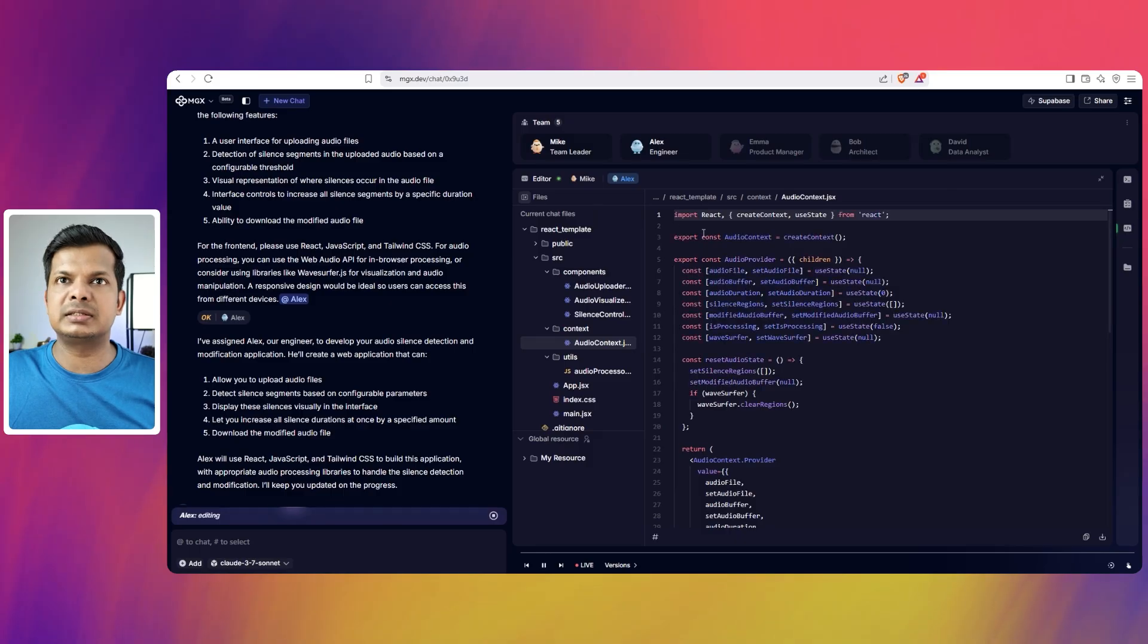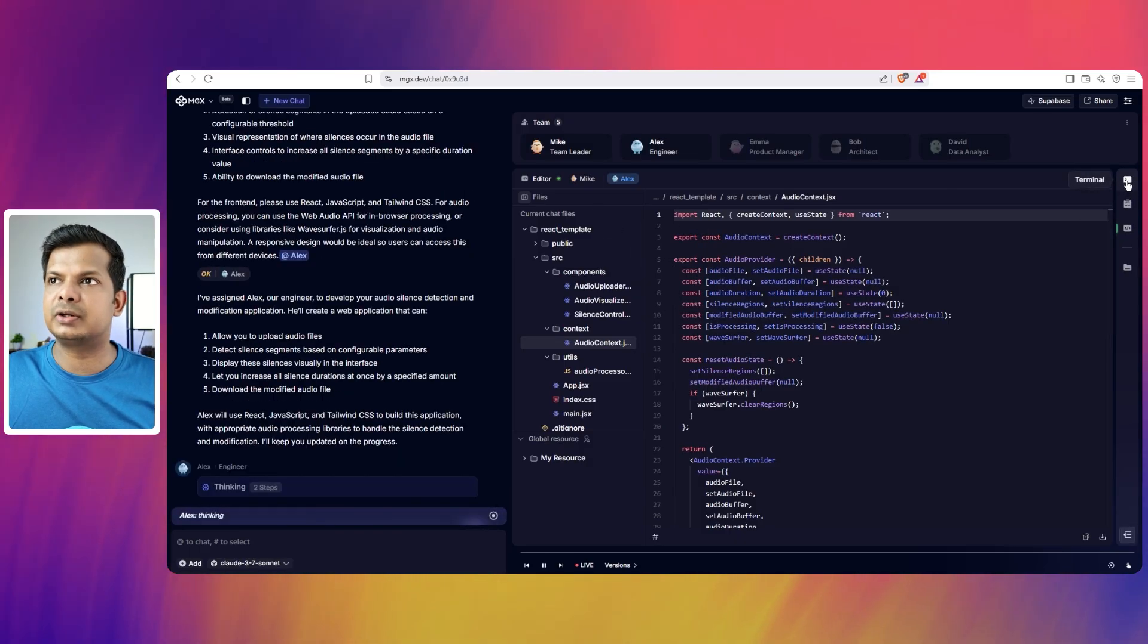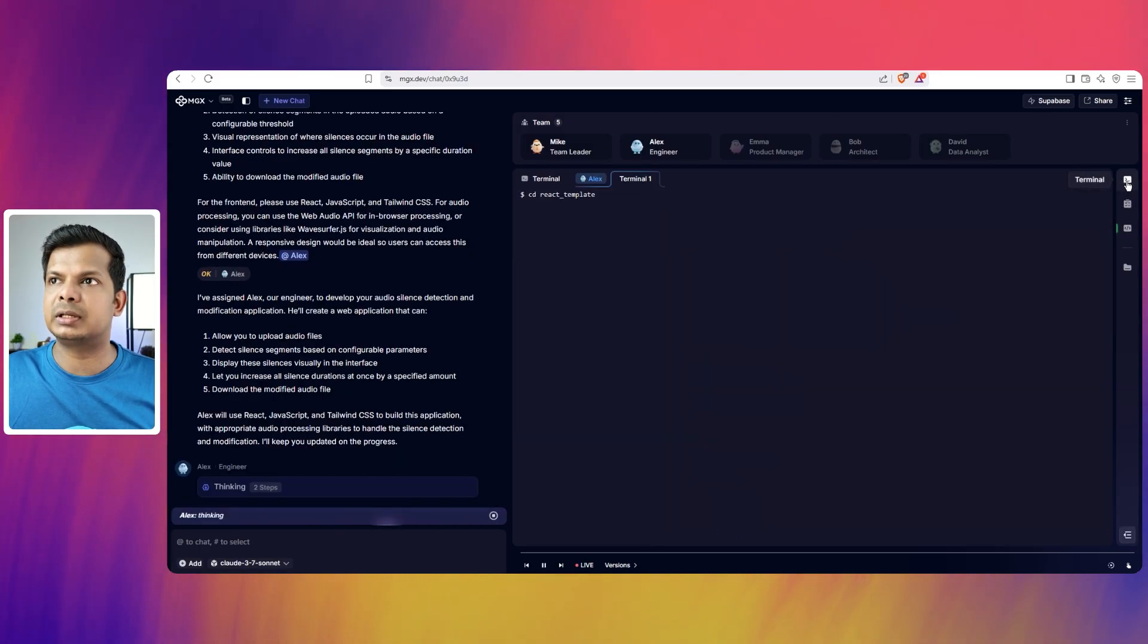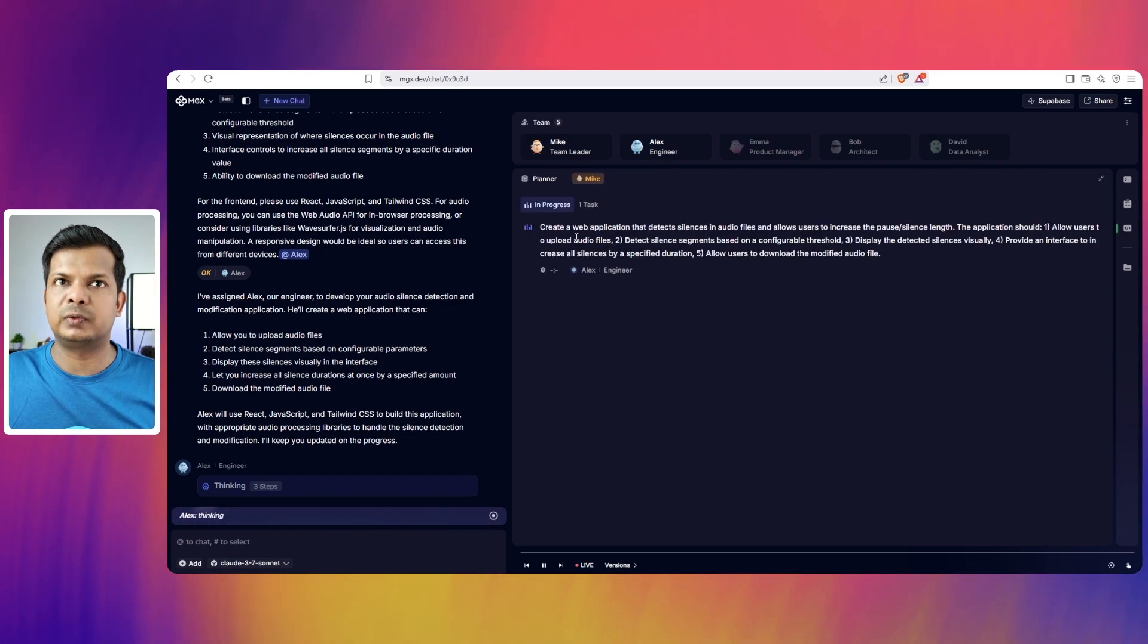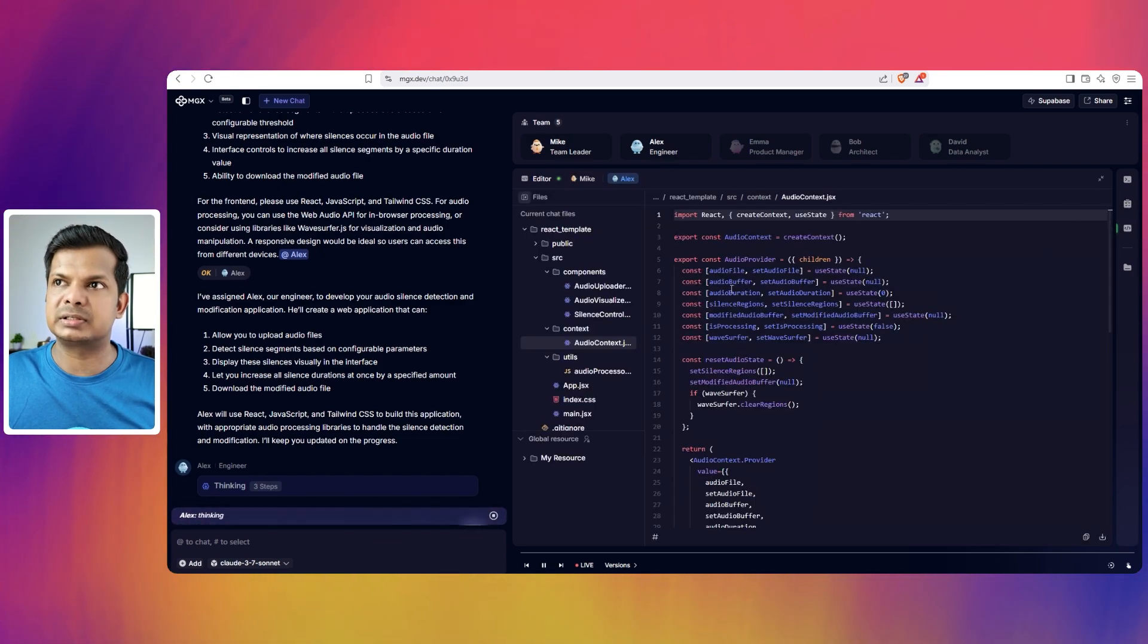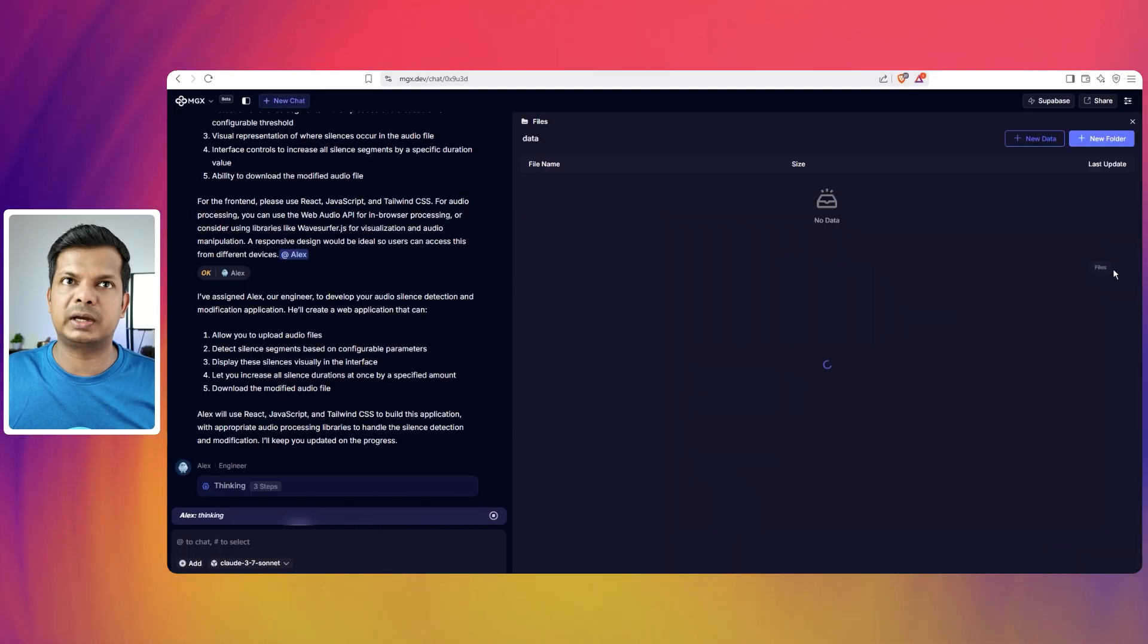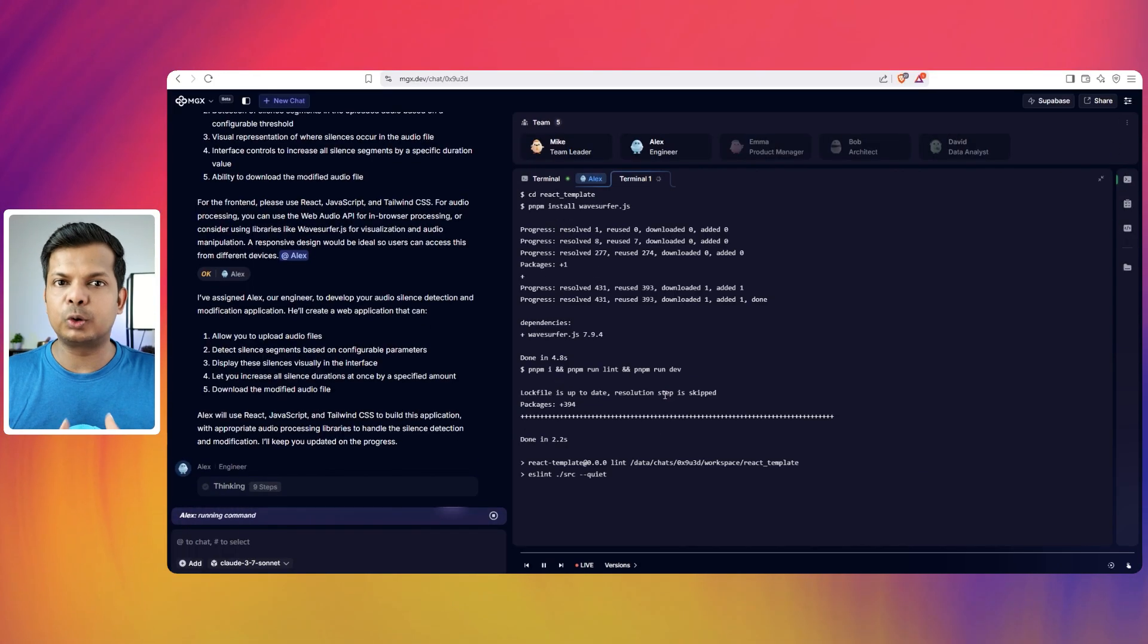And if you see on the right side, you have the files here and you know which agents are working on these things. And this is an editor. You can edit it. And on the right side, you have the terminal. Then there is the planner where the details of the project is given. Then there is the editor, which is this one. And you have the files. All the files are here.